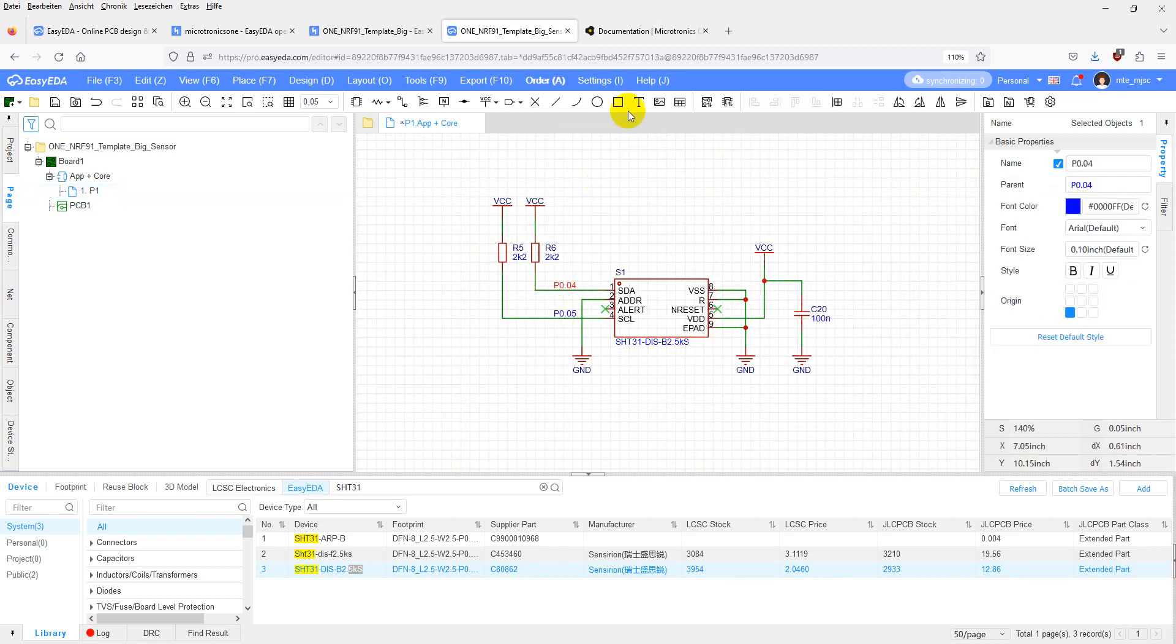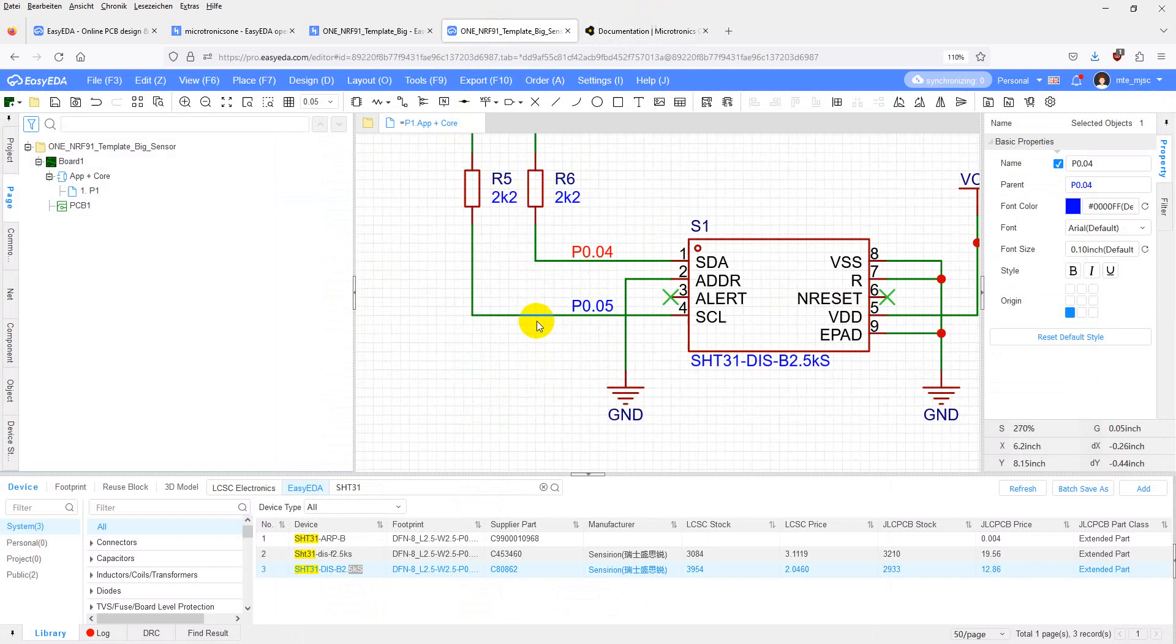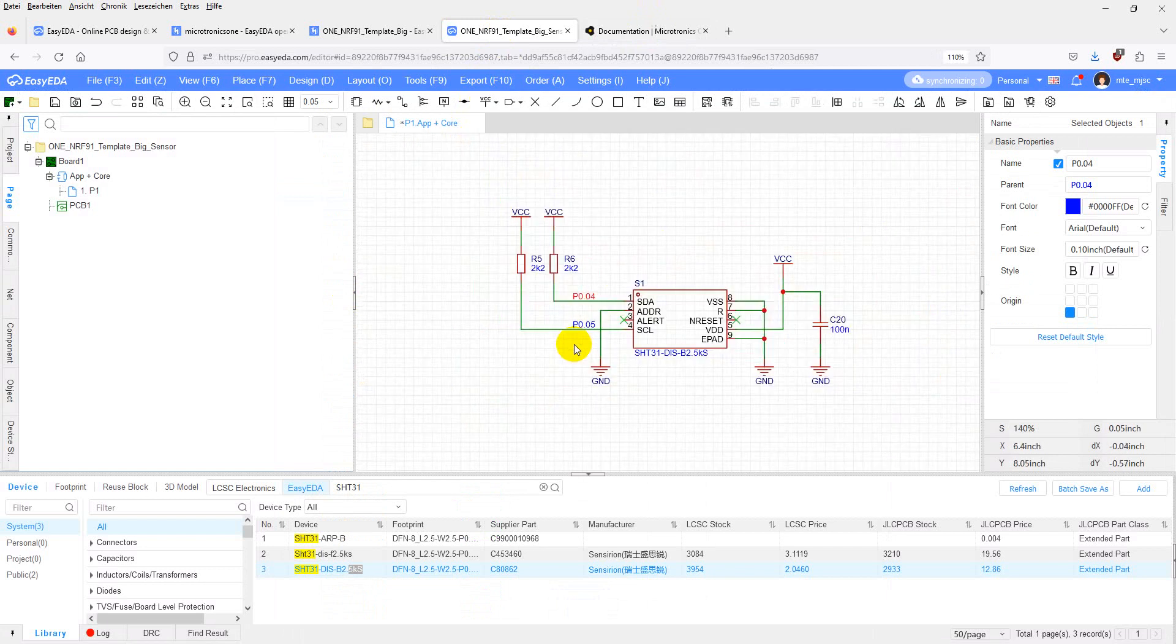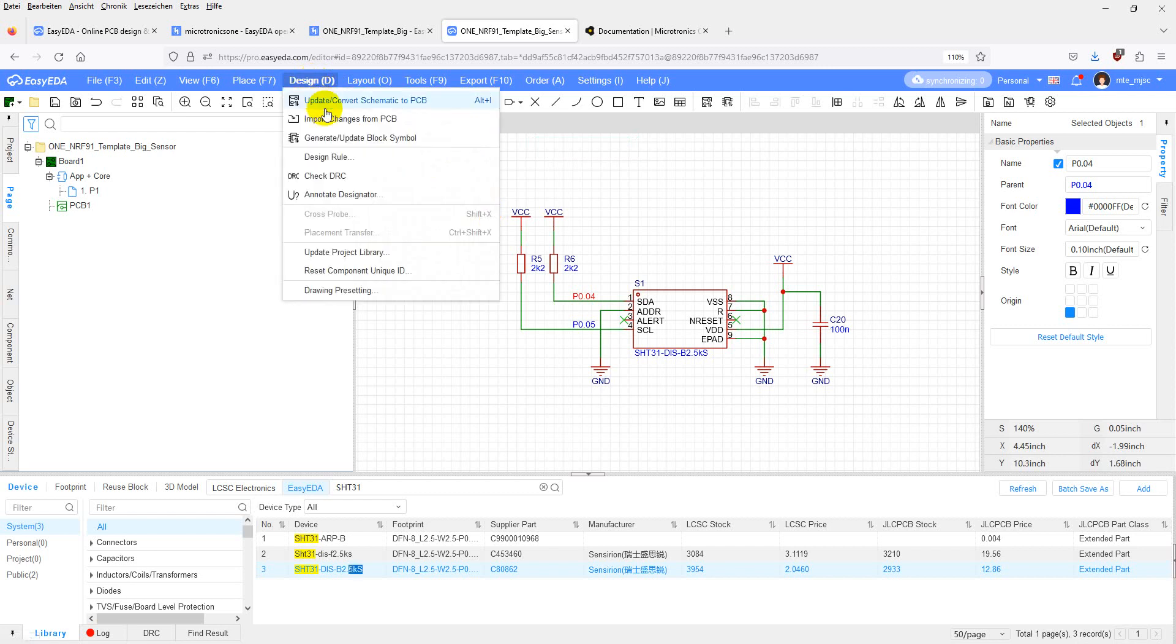You can rotate the labels by pressing space on your keyboard. Let's double check. SDA is on pin 4. SCL is on pin 5. Now the schematics are finished. Don't forget to save by pressing CTRL S. We can add the new components to the PCB by pressing design update to PCB.